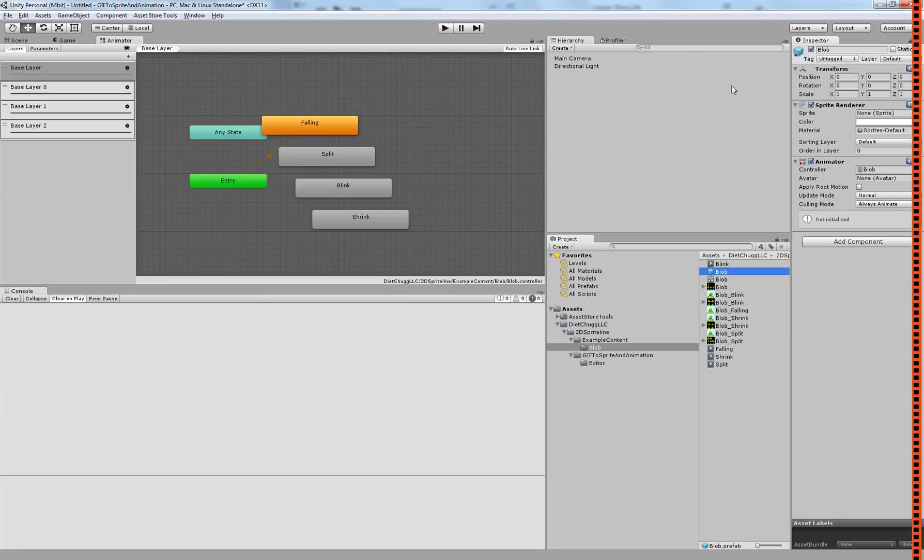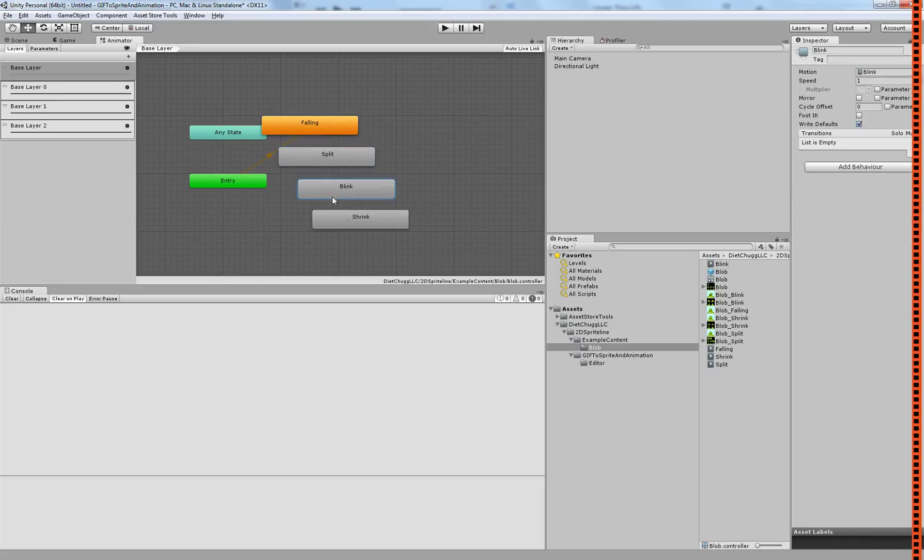So now, this animator has a blob animator attached to it, created automatically, and it has all the different sprites, all the different animations that you've created from your GIFs. And that's all this tool does. Thank you so much.